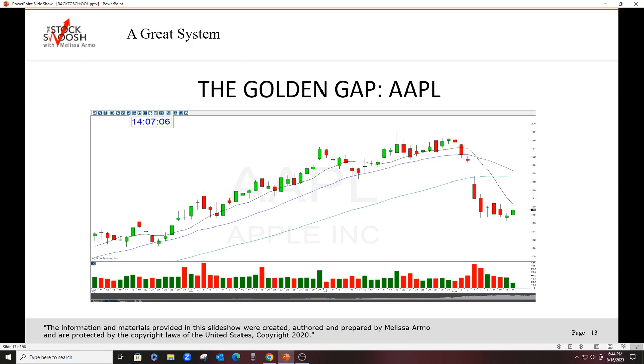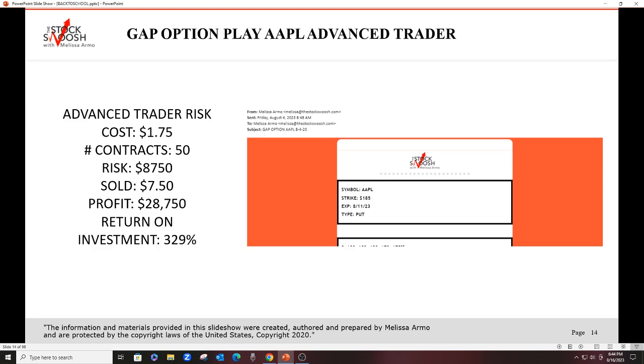Apple was another good one that we did. Feels like this was a while ago, too. Close here, gap down, rallied, fell. That was August 4th, fell then the next day on the Monday, the 7th, and you could have done this with one contract. I do have people that are taking one contract. It's up to you. It depends how big your account is. If you only have $2,000 in your account, you can risk $175 on a trade that would have been one contract in this Apple.